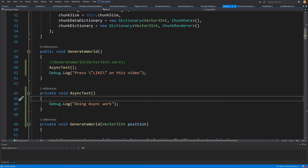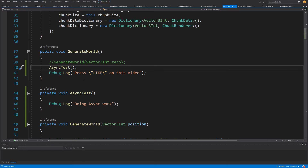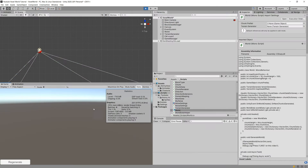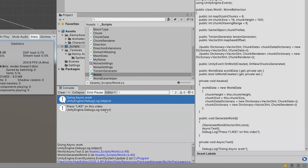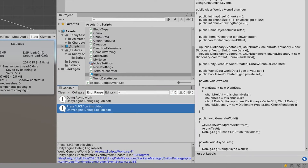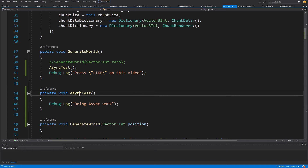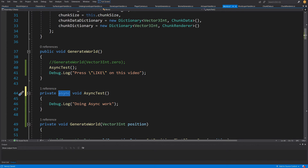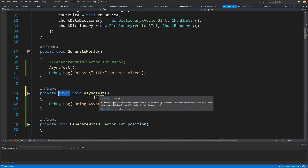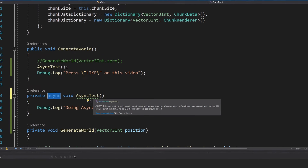The "doing async work" log would be printed before "press like on this video", so let's test it. Save the script, press Regenerate in Unity, and as you can see: "doing async work" then "press like on this video" — it works as expected. Now let's go back to our script and change the definition of AsyncTest to async, adding the async keyword to the method definition.